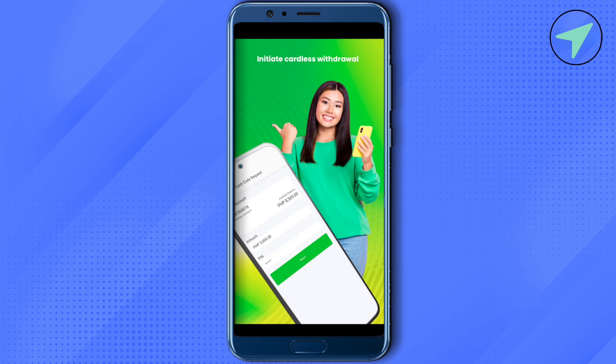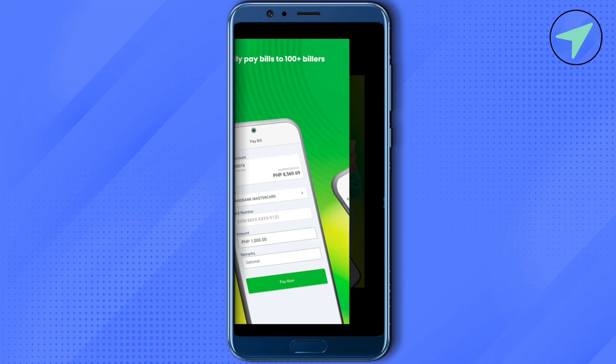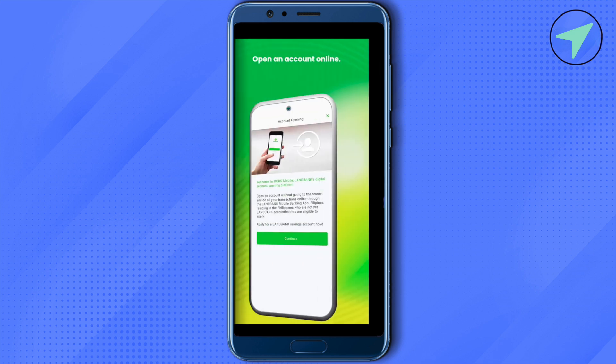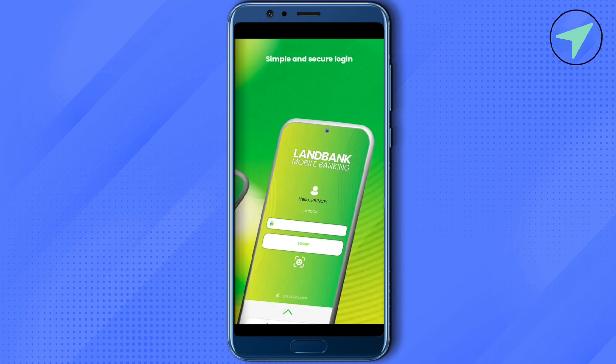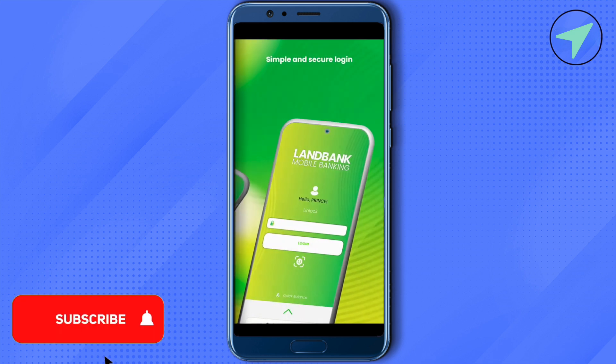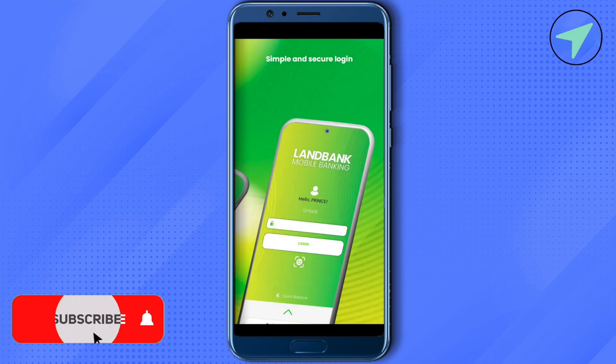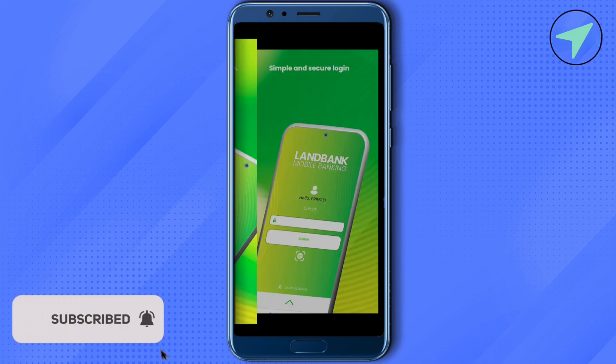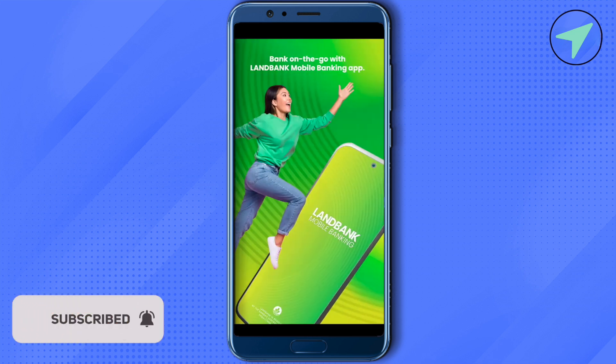You also get cardless withdrawals quite easily. This was all about the LandBank mobile banking application. I hope this video was helpful — make sure to hit that like button and subscribe to our channel for more helpful videos.